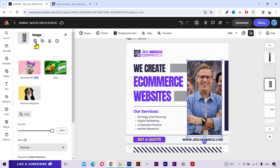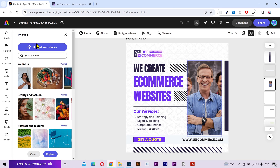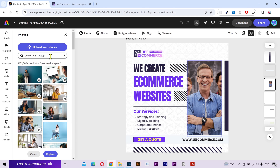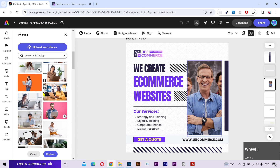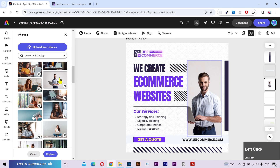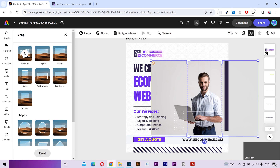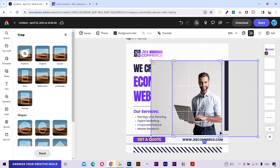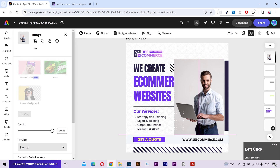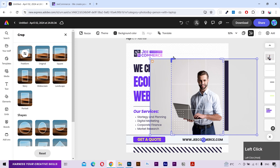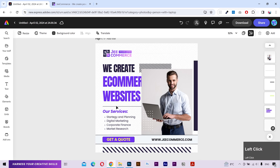Now to replace an image, click on this button. Then you can either upload your own image or choose one from the library. You can also use the search bar. Let's try this image. I'm going to double click to open the crop tool and readjust the cropped area. That's it.